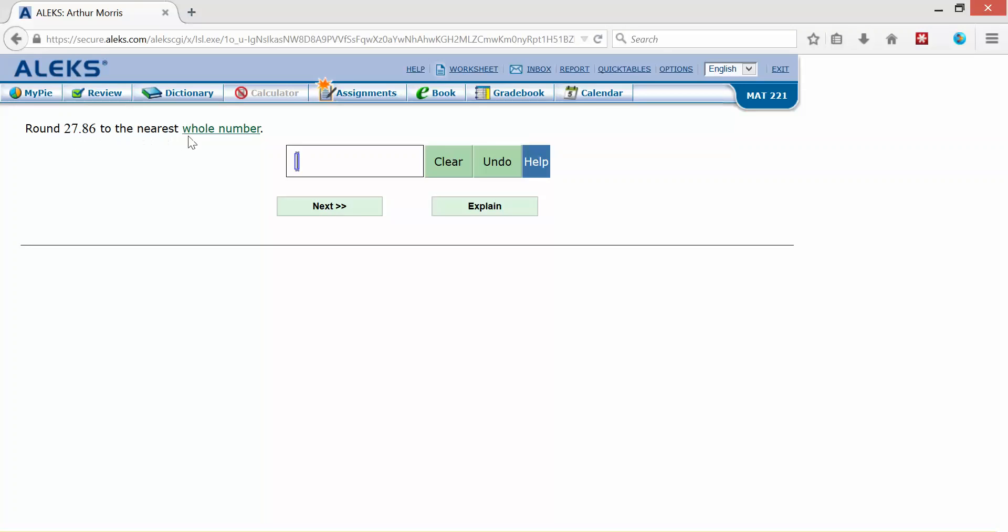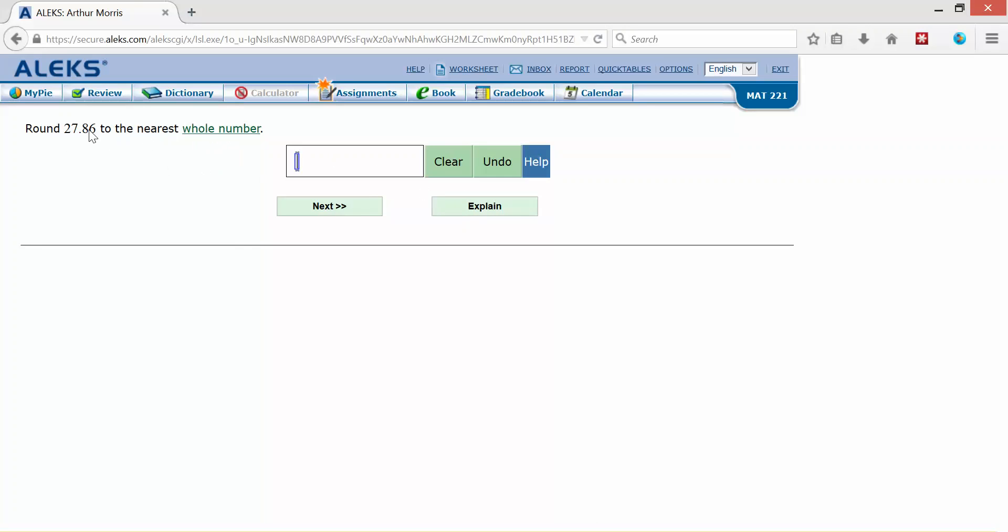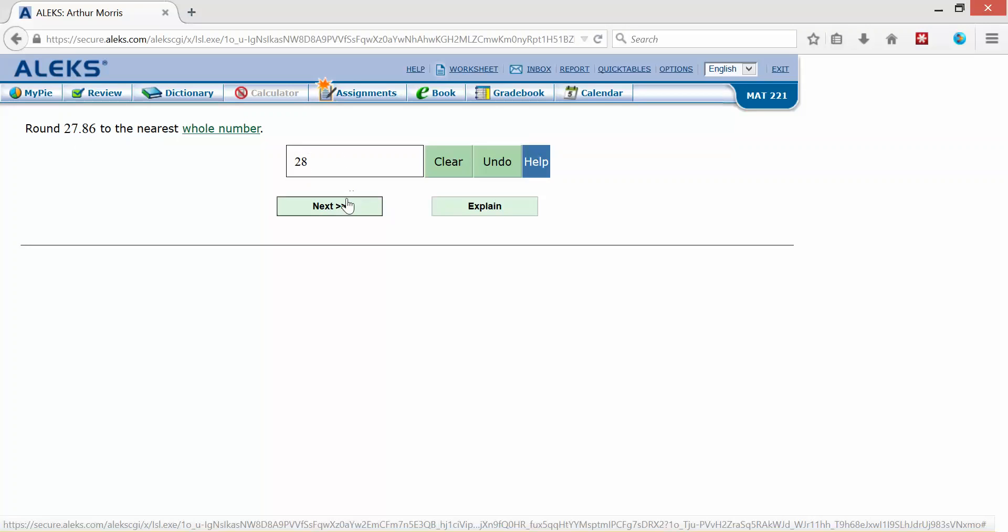27.86 to the nearest whole number. So you see whole number, that's a clickable link. I could click on that if I needed to or explain. 27.86, 8 tells me to round that up to 28. Click next.